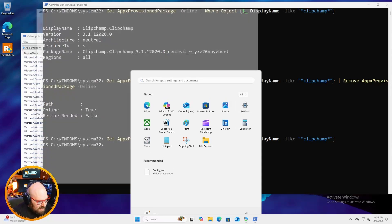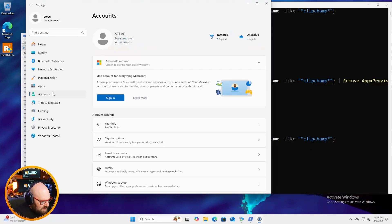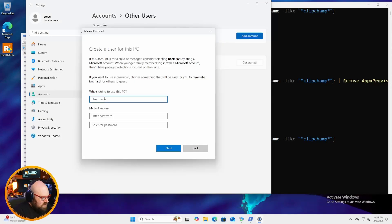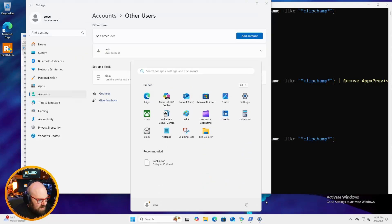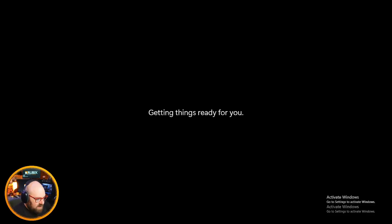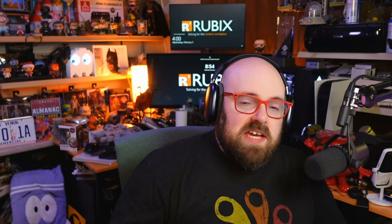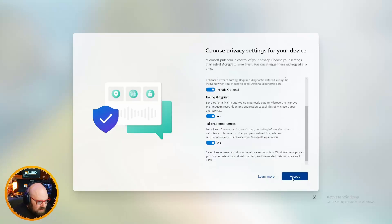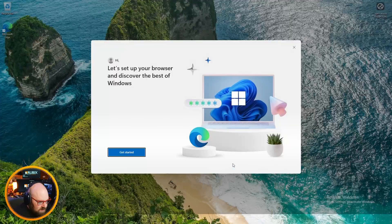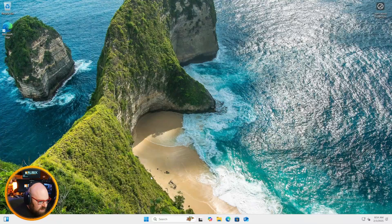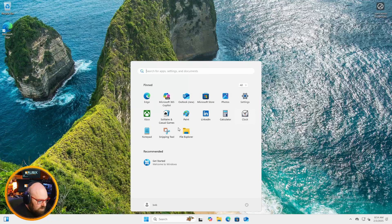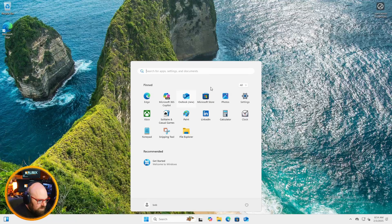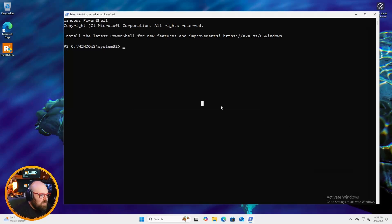So I'm going to go to settings. Let's go to accounts and let's make a new user. Let's call this Bob. So let's sign out of us and let's sign in as Bob. Now, if our calculations are correct, that's a very back to the future-ish thing to say. There should be no clip champ for Bob here as part of his normal apps. So let's go through this. Let's take a look. Yep. And there we go. So that's how we remove a provision package.